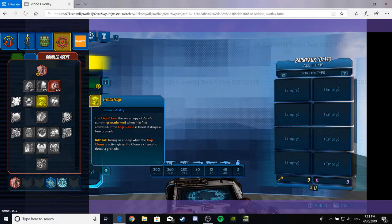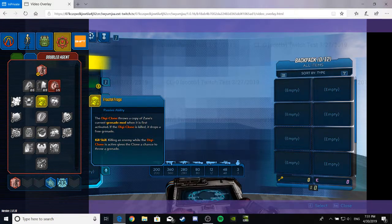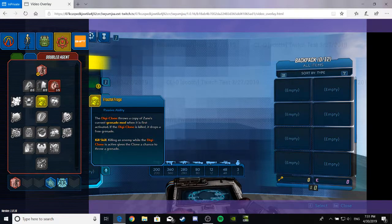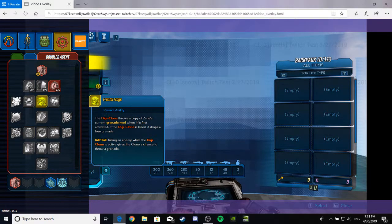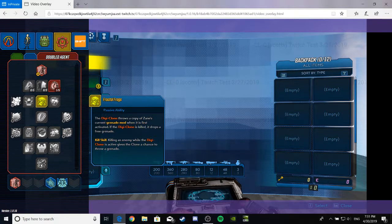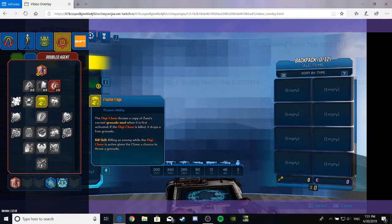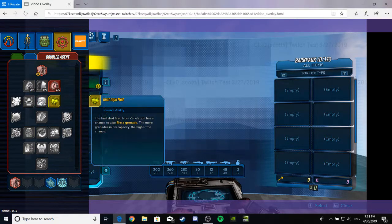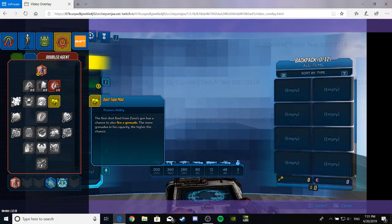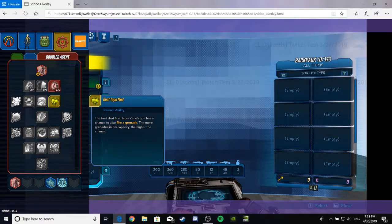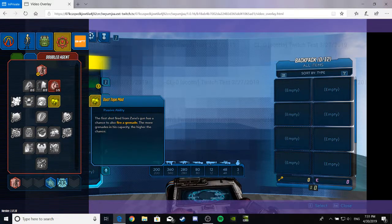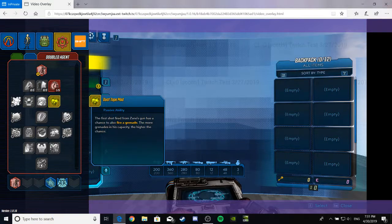Fractured Frags, a passive ability. The digiclone throws a copy of Zane's current grenade mod when it's first activated. If the digiclone is killed, it drops a free grenade. Okay. It'd be great if he had some legendary grenades up in there. Kill skill killing an enemy while digiclone is active gives the clone a chance to throw a grenade. So you don't want to leave that out there. That's helpful. Duct Tape Mod. That's, just freaking look at that heart, that heart-shaped icon for that baby. That thing looks ready to go. If it can't get fixed by duct tape, it's probably ain't getting fixed. I don't English. Anyway, moving on.